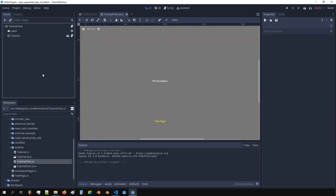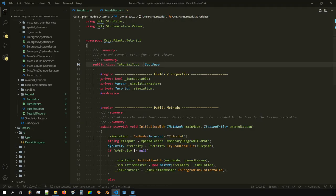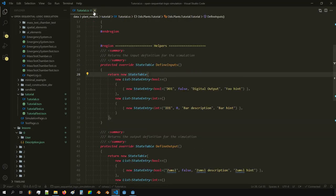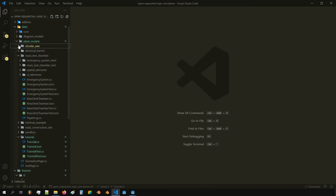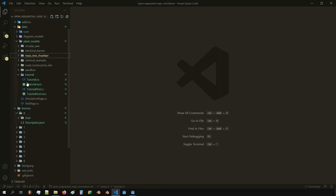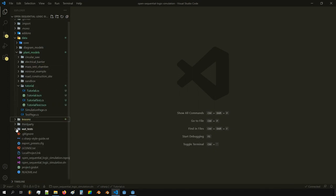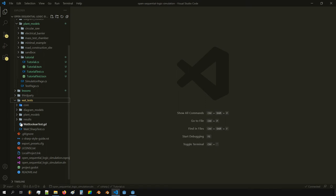That's the first part done. The next part is that we always want to have test cases to check every time if things work. For this we use the wat tests.